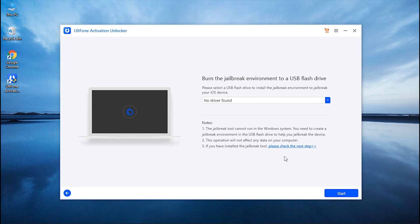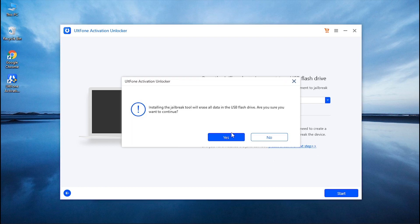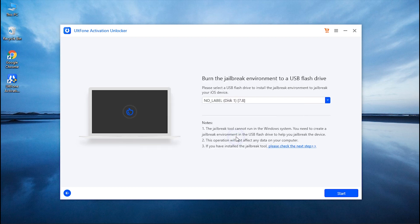Once done with the download, connect a blank USB drive to the PC and select it. Now hit Start to burn the Jailbreak environment in the flash drive, followed by confirming your action.